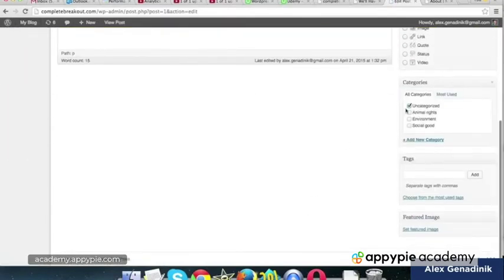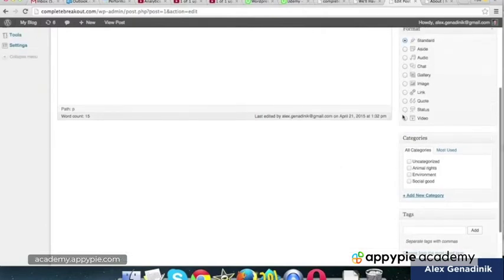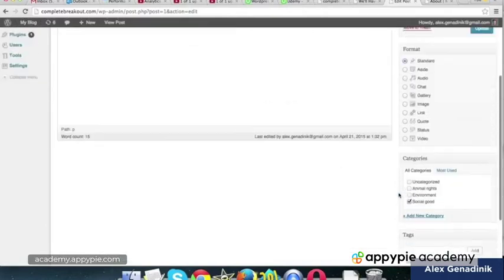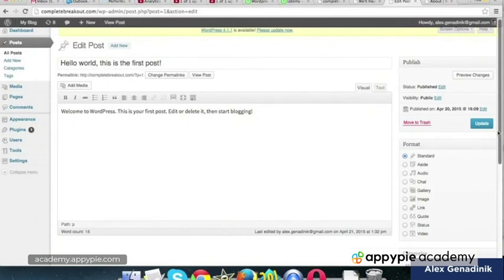And we can just basically check, we don't know what it's going to be. Let's say it's going to be social good. And we can update that and it's going to appear in that category.